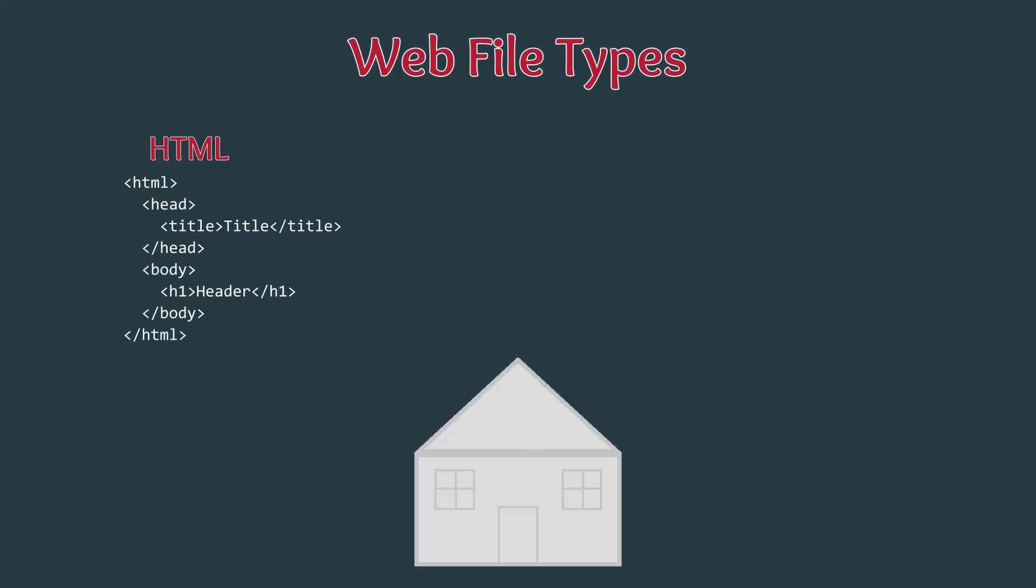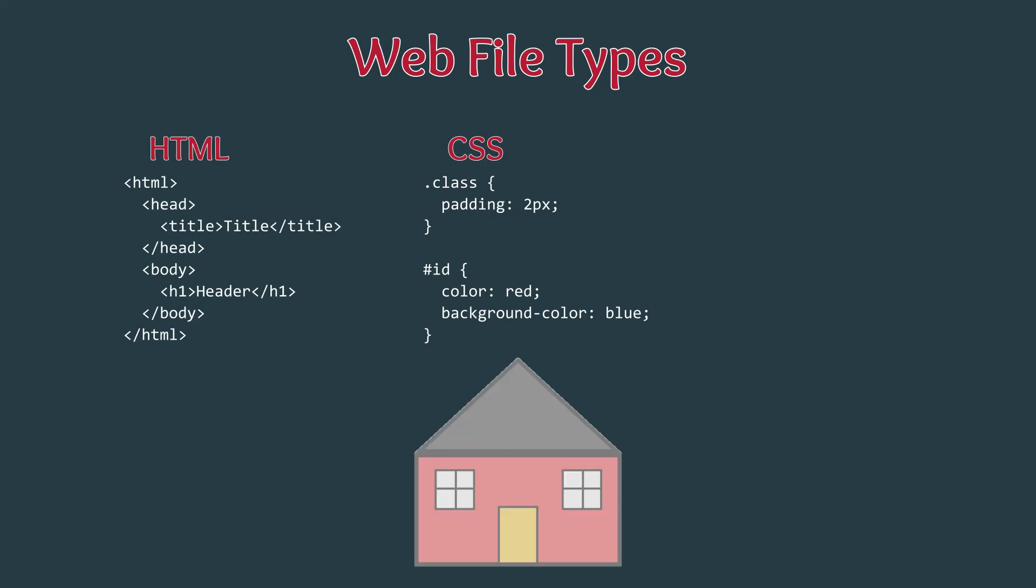The second file type is CSS, also known as cascading style sheets. Technically, a website can be made with only HTML files, but it will look terrible. That is where CSS comes in. CSS defines the aesthetic look of a web page and is the equivalent of paint color and window curtains on a house.